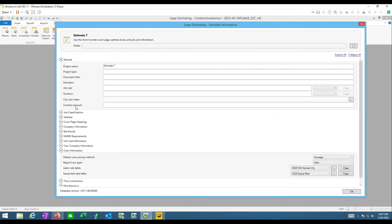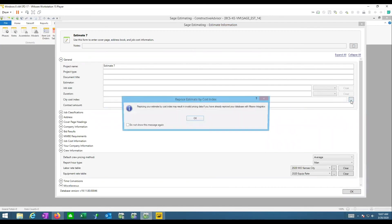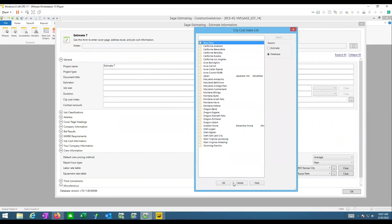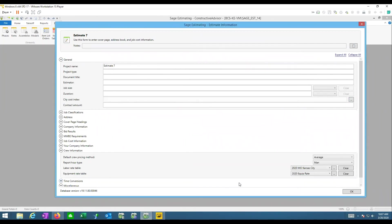The other thing that can affect your dollars is the city cost index. Most clients don't have city cost indexes set up, but this comes more into play with clients that have RS Means databases. When you buy RS Means, they have the same city cost indexes as the back of the book, so you can say this estimate is in Des Moines, Iowa, and it'll adjust all your labor rates for that area.